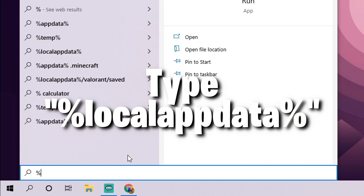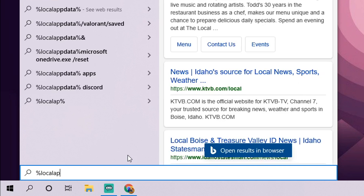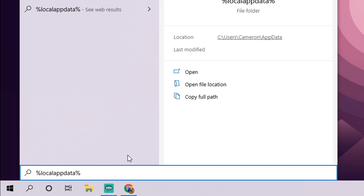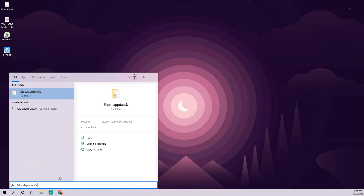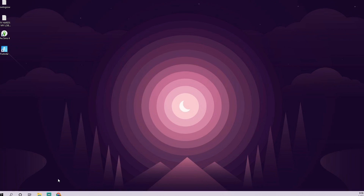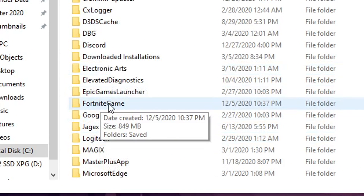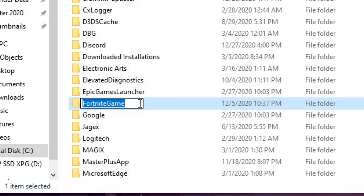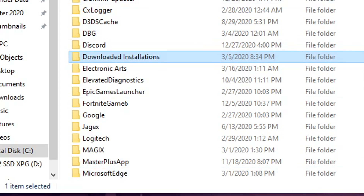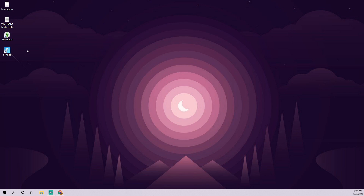Type percent followed by LocalAppData into the search bar at the bottom. That will find the folder. Open that folder and locate the Fortnite Game folder. To reset the cache and cookies, all you have to do is rename it — just add any characters, like five or six extra ones. This allows the game to open it like it's brand new and reset the display settings, while all your other settings like key binds are saved.